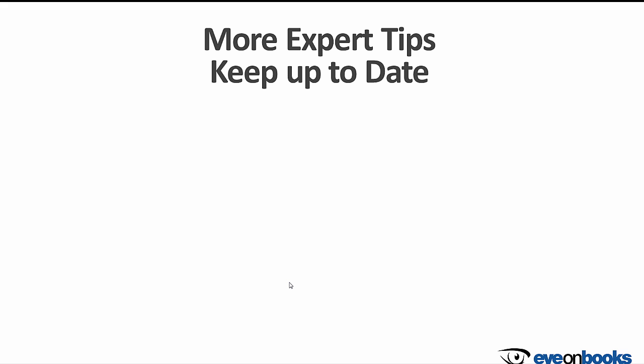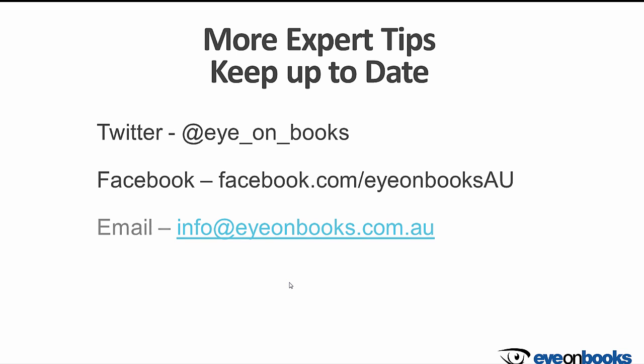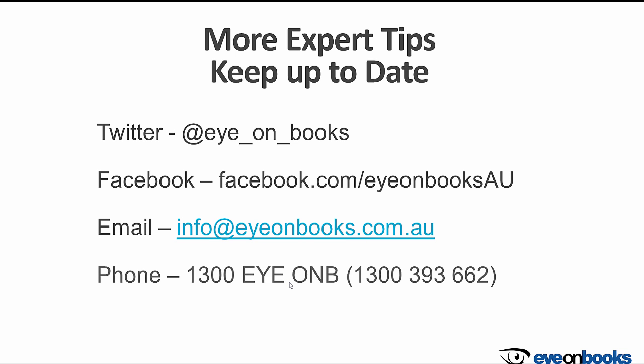For transaction export steps for other Australian banks, simply visit our blog at ionbooks.com.au. There you'll also find many other expert tips from us, your helpful bookkeepers, to make the most out of your Xero software.